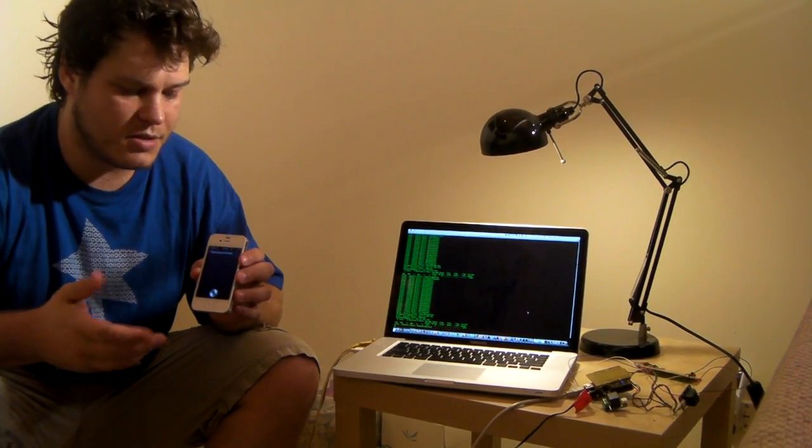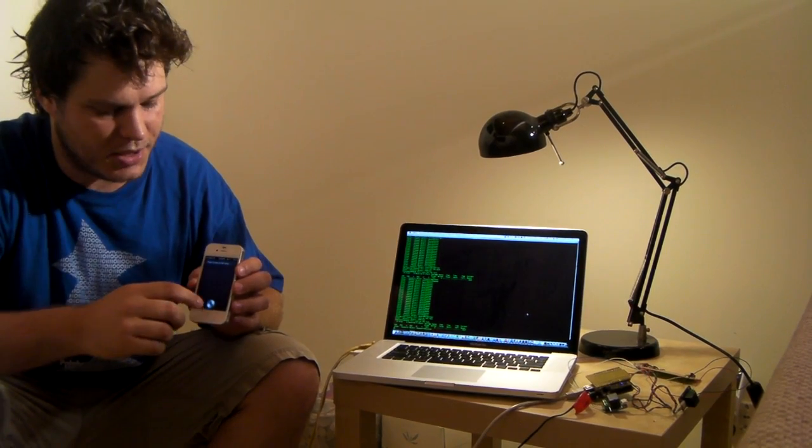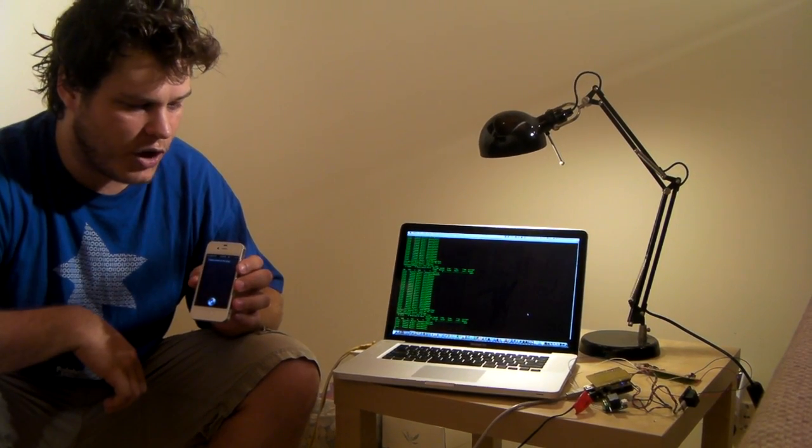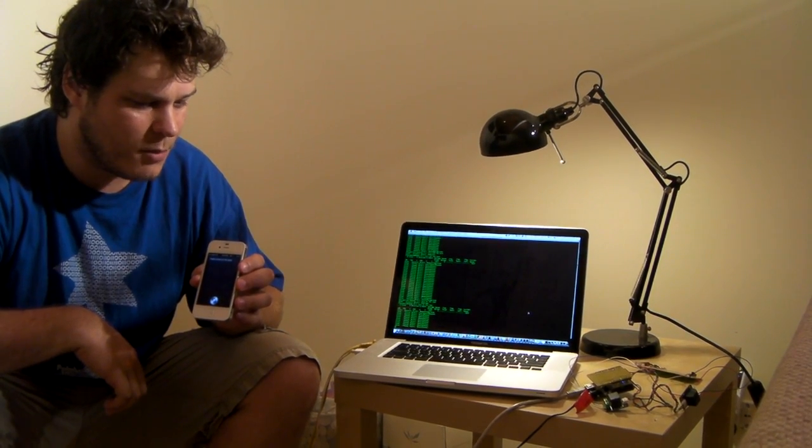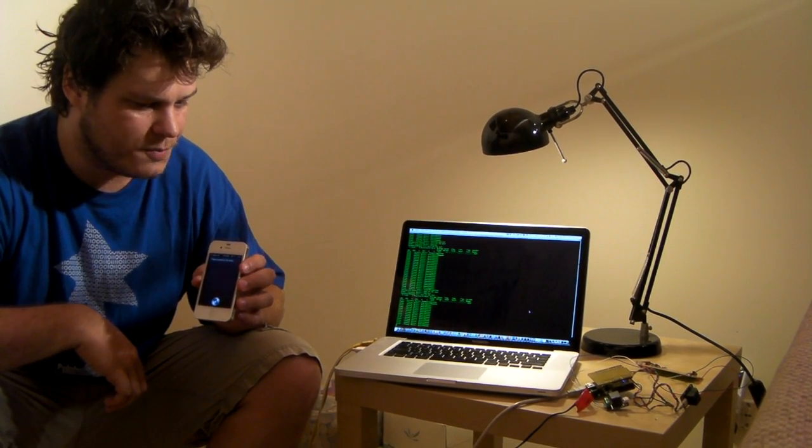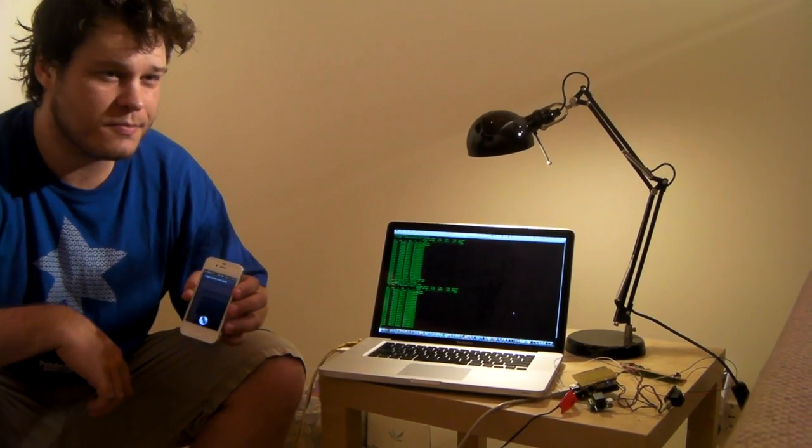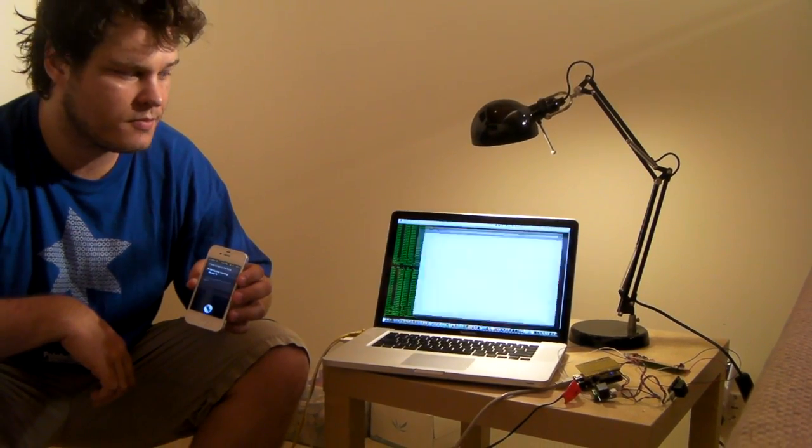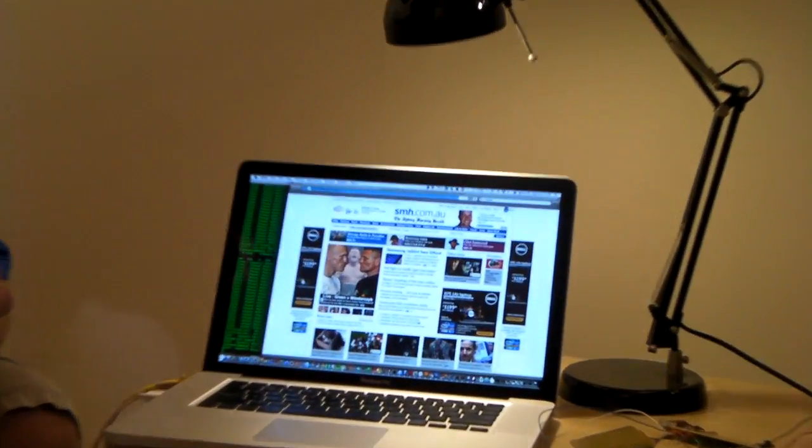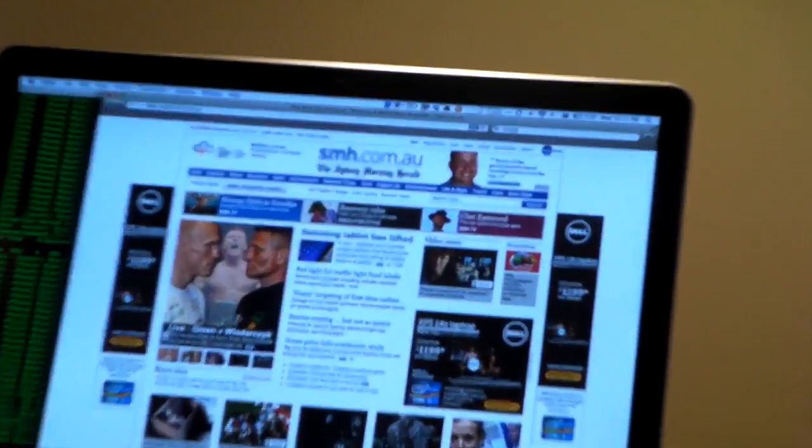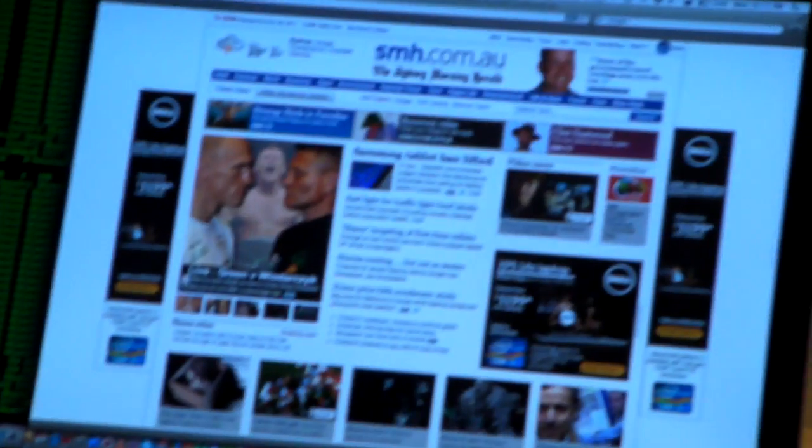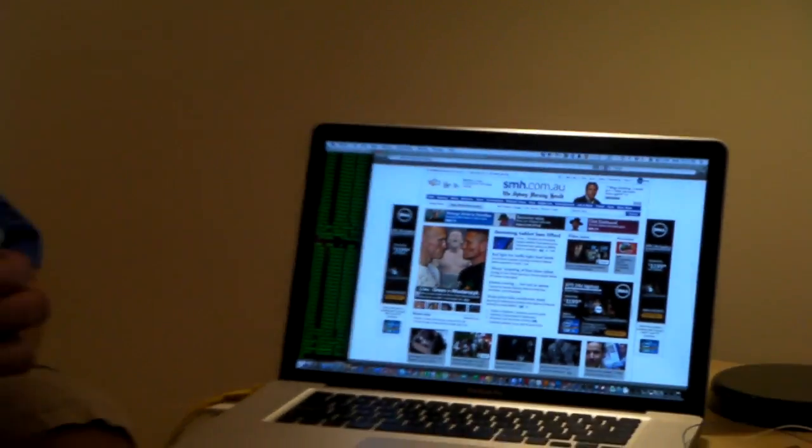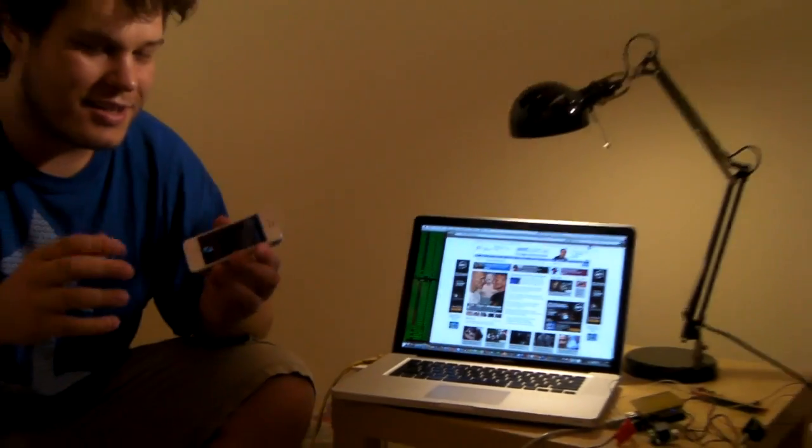Let's try something like opening the SMH. Siri, Sydney Morning Herald. And that's it, just my little demo of hacking Siri.